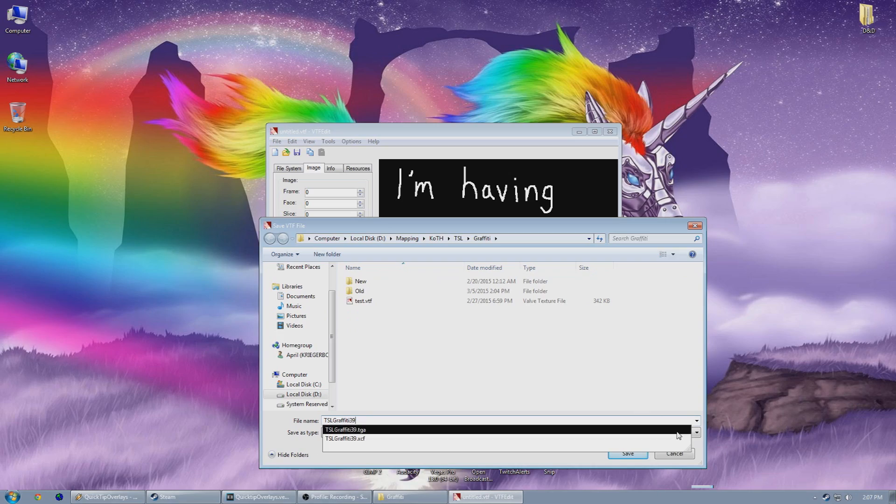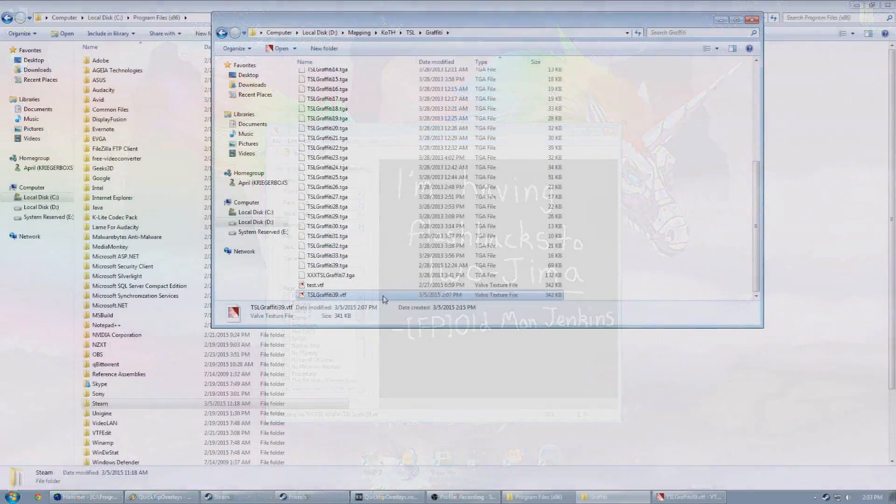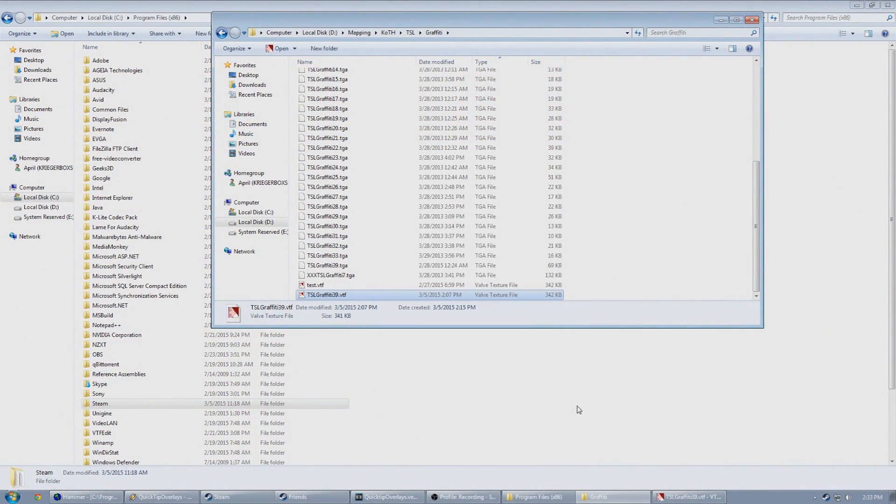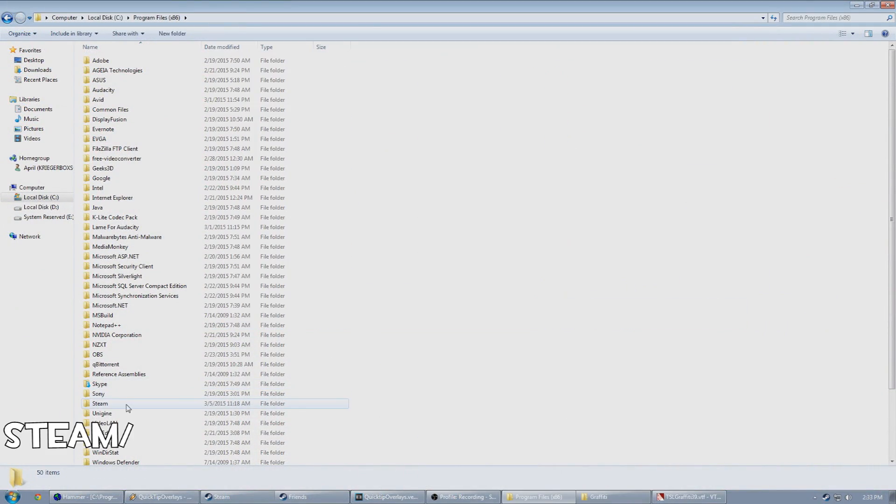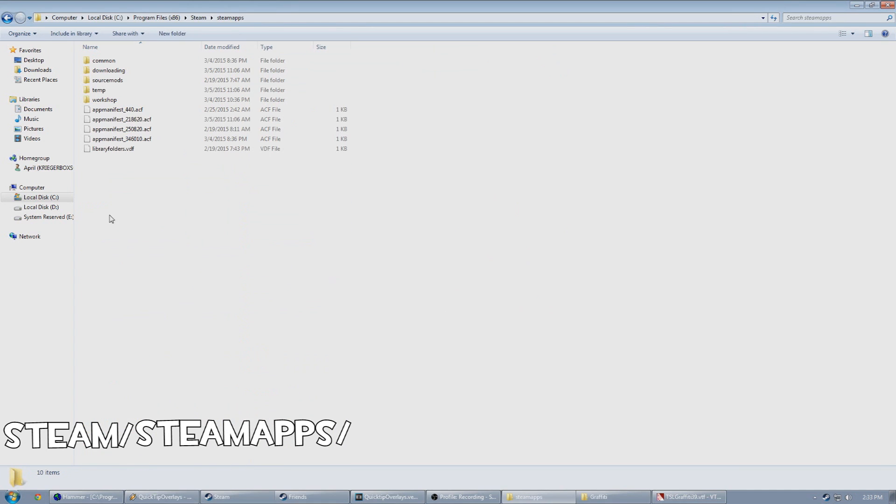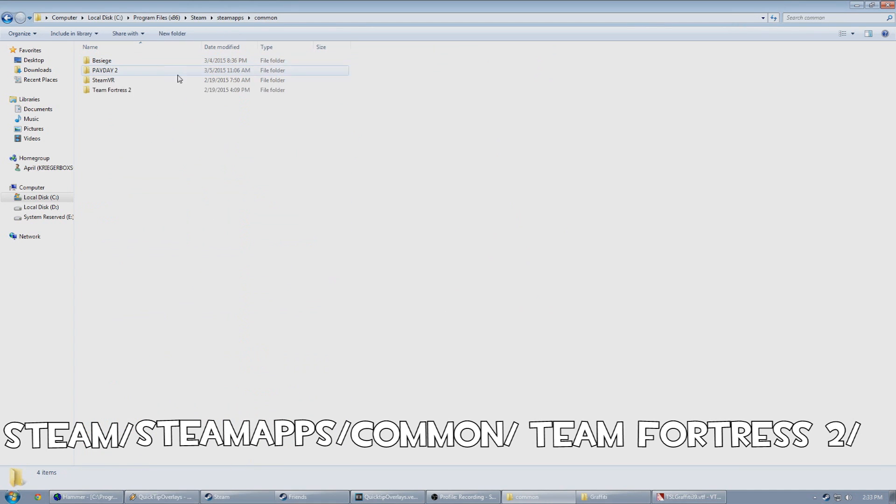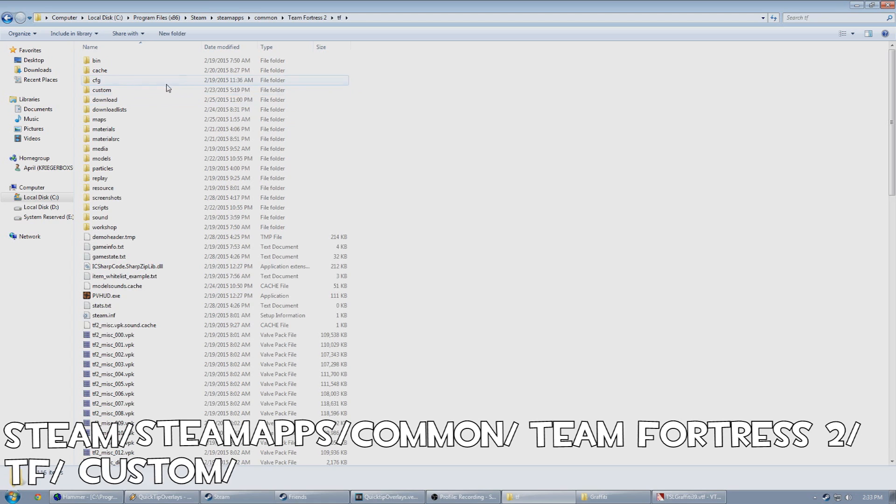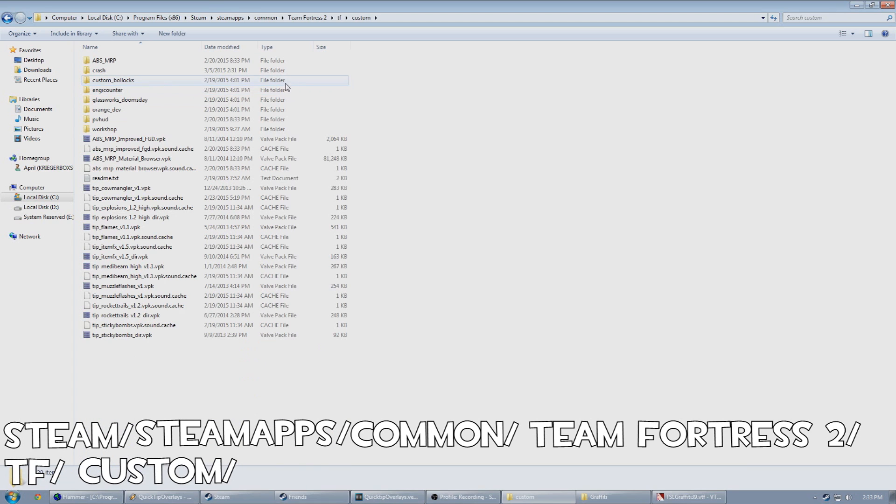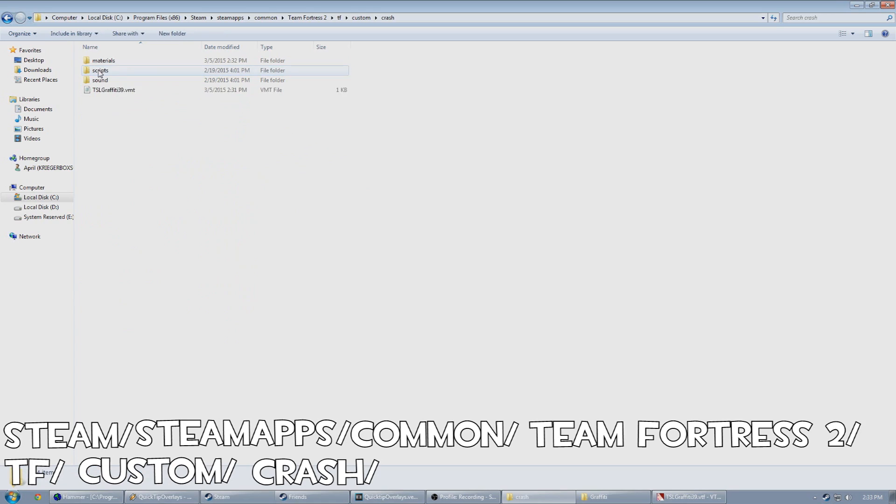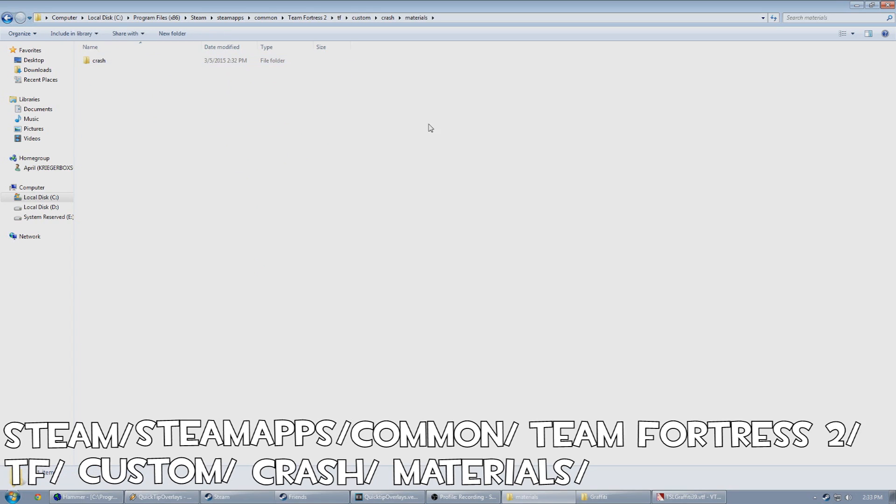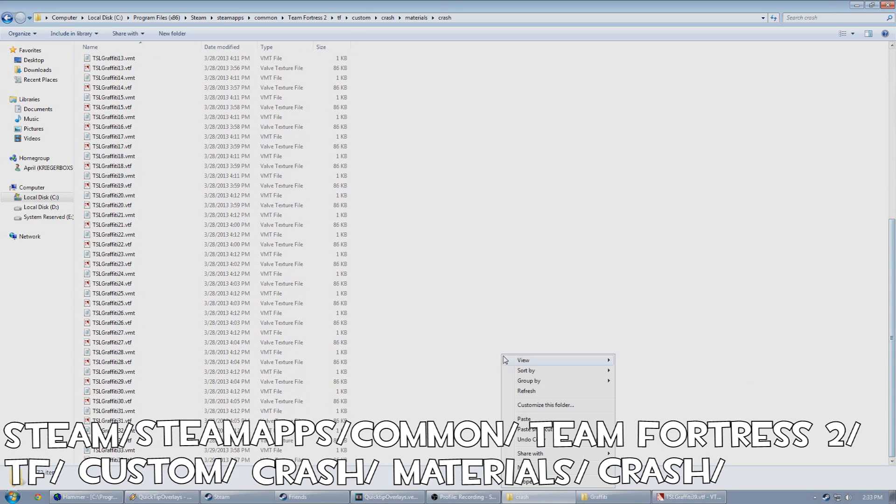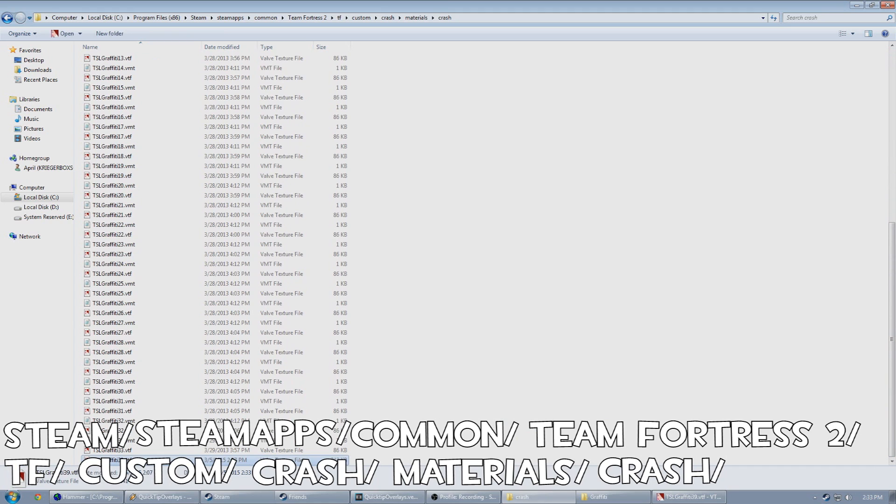Now that created your VTF file, so you need to grab that, copy it, and put it in your Steam, Steam Apps, Common, Team Fortress 2, TF, Custom, and create a new folder here dedicated to your custom content. I personally just use Crash for all mine. Now inside of that, you need to create a Materials folder, and inside of that folder, you need to create another folder using your custom name. And now paste your newly created VTF in this folder.